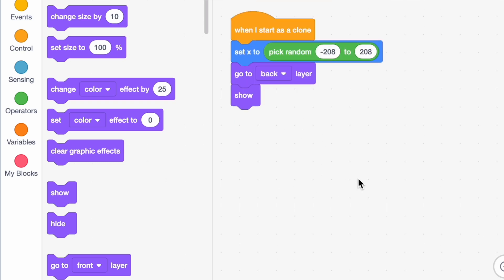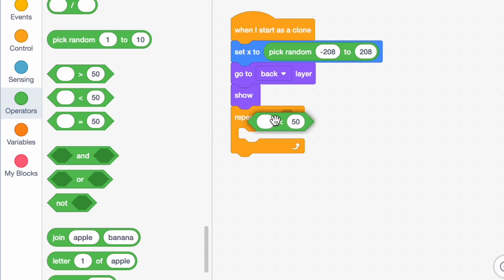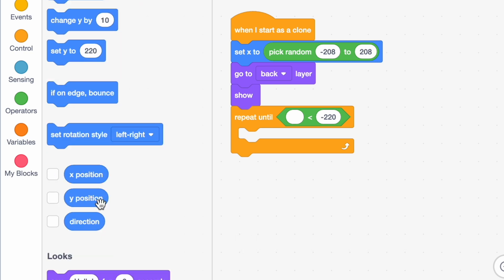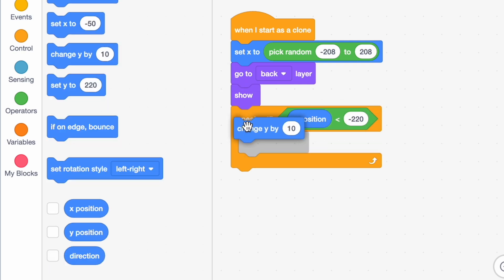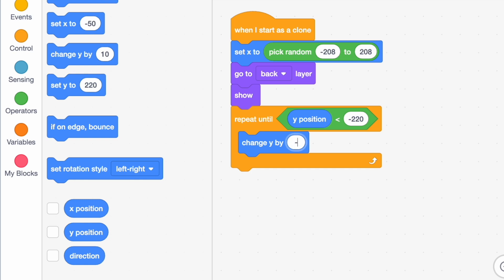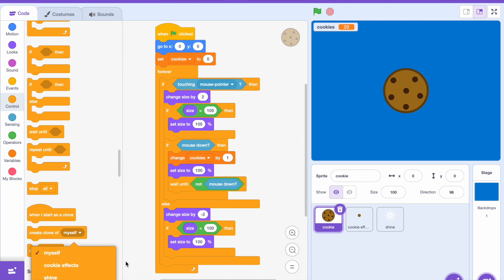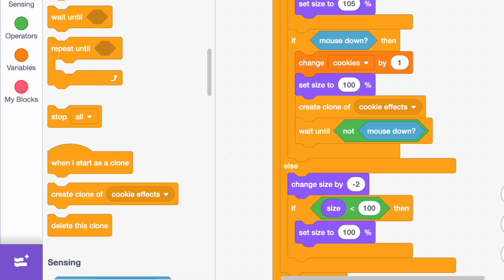Bring out a 'repeat until' block. Say repeat until Y position is less than negative 220, and inside that loop say 'change Y by negative 10.' After that, say 'delete this clone.' Then move back to your cookie sprite and underneath your 'set size to 100' block say 'create clone of cookie effects.'